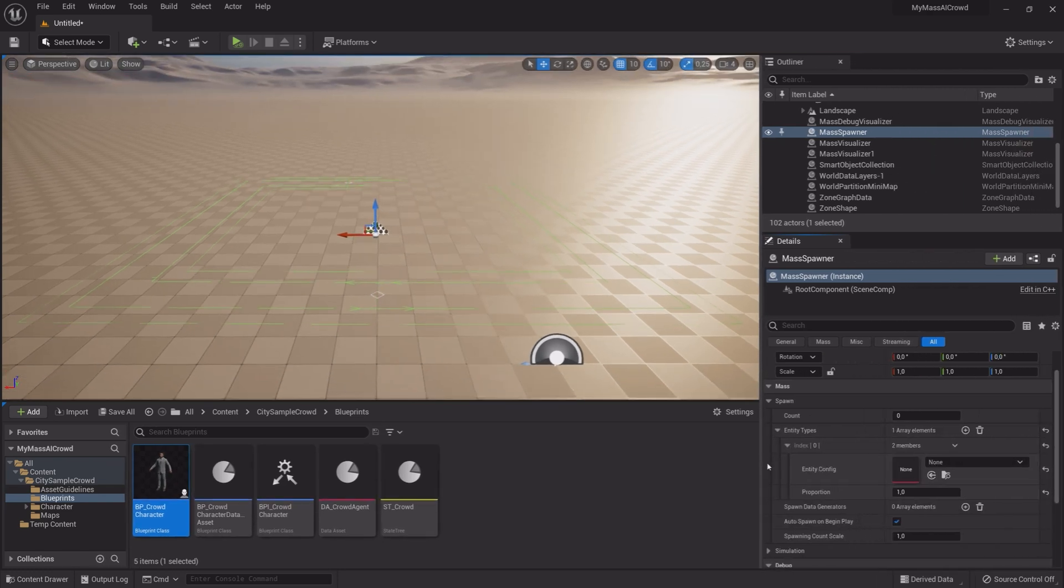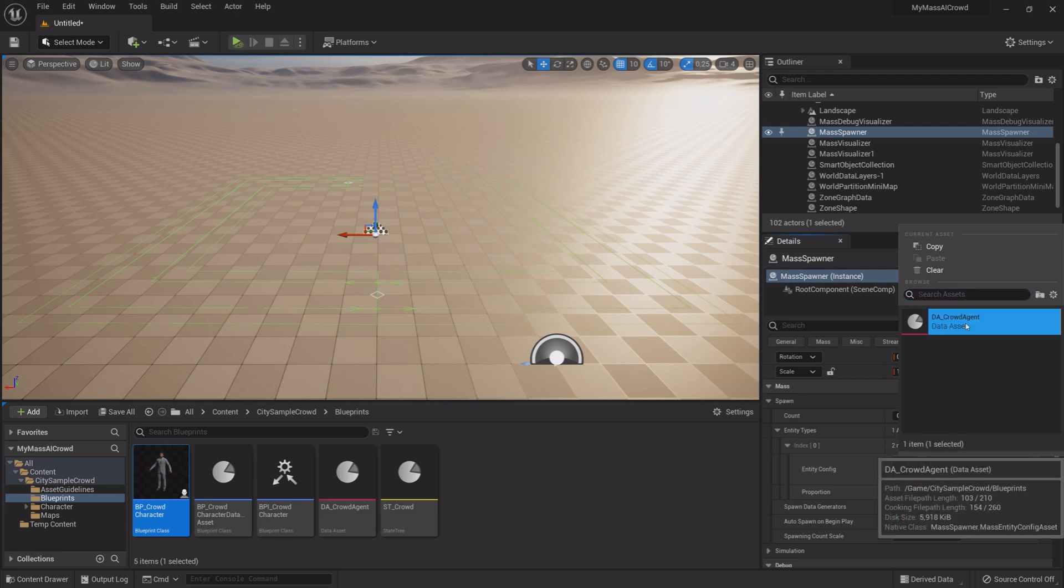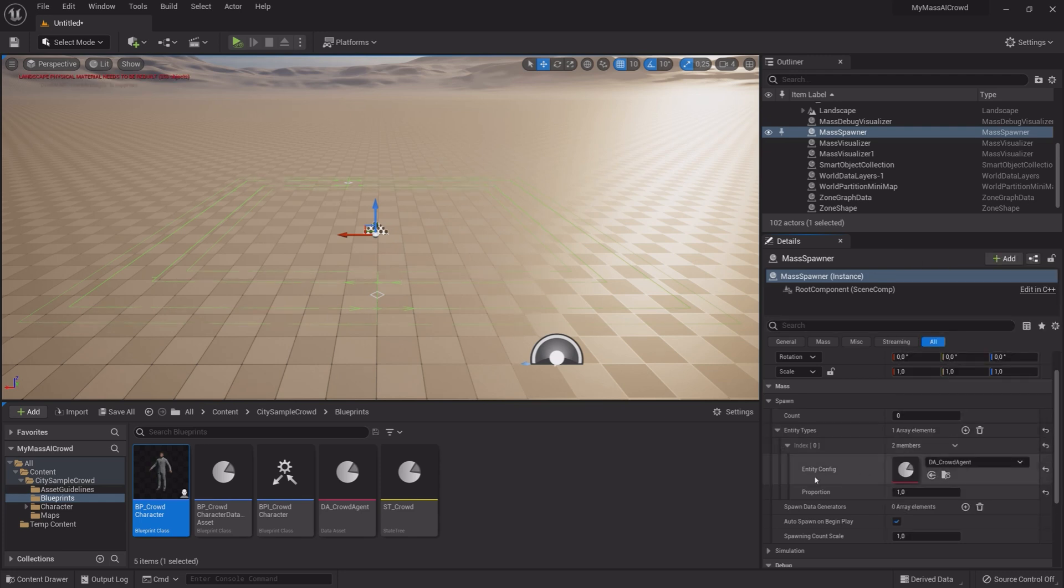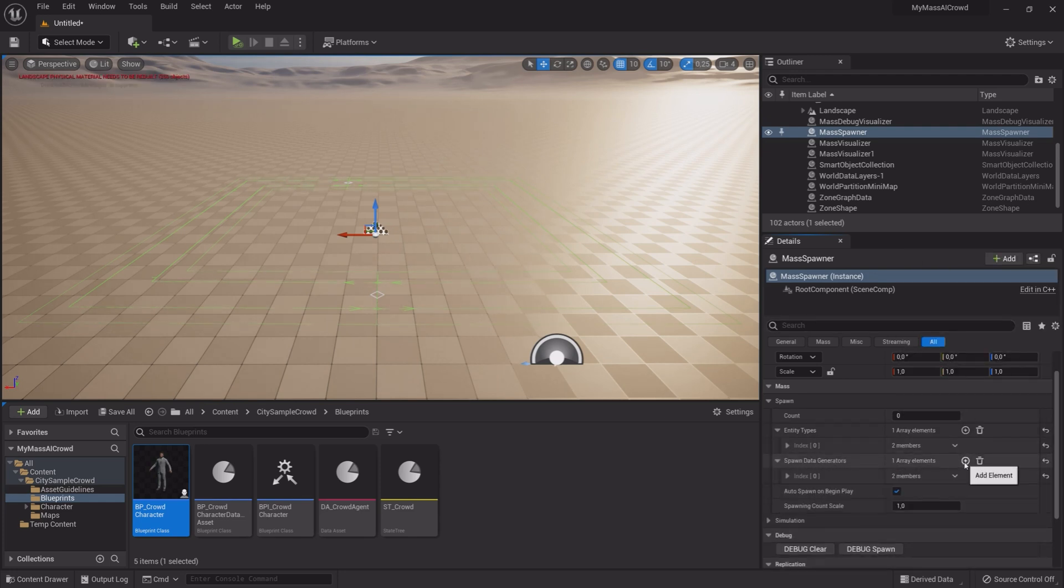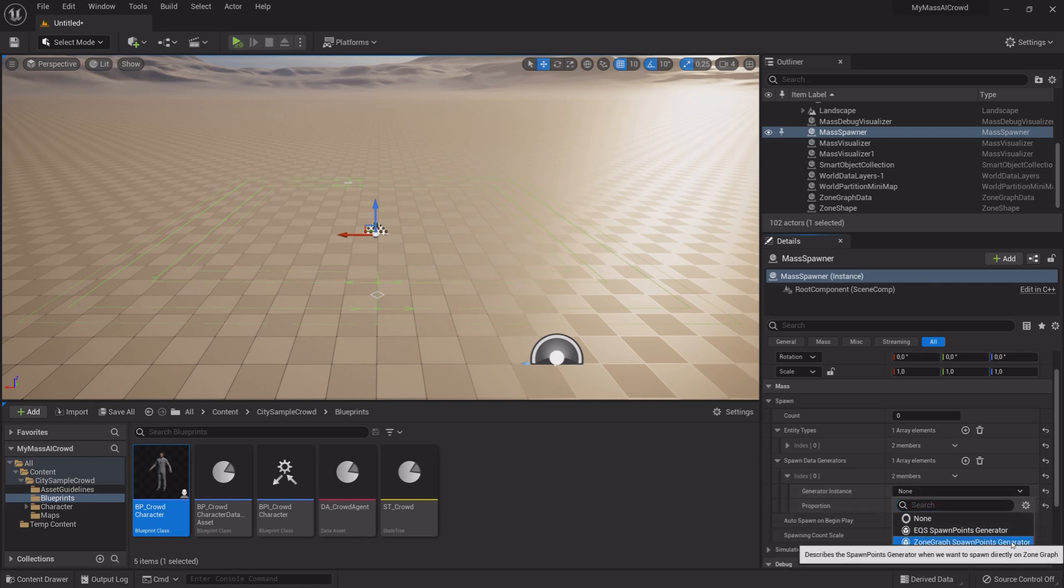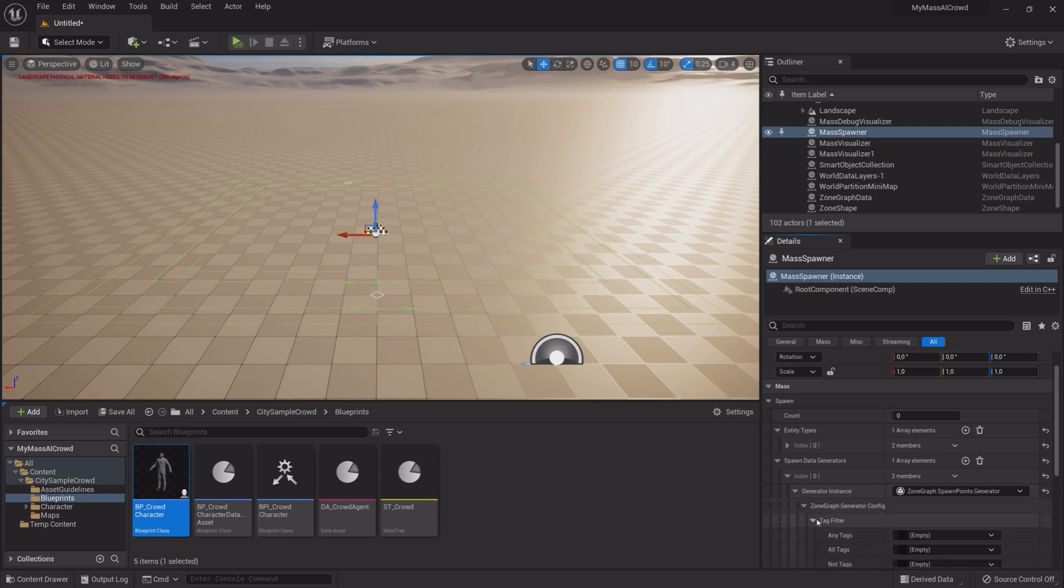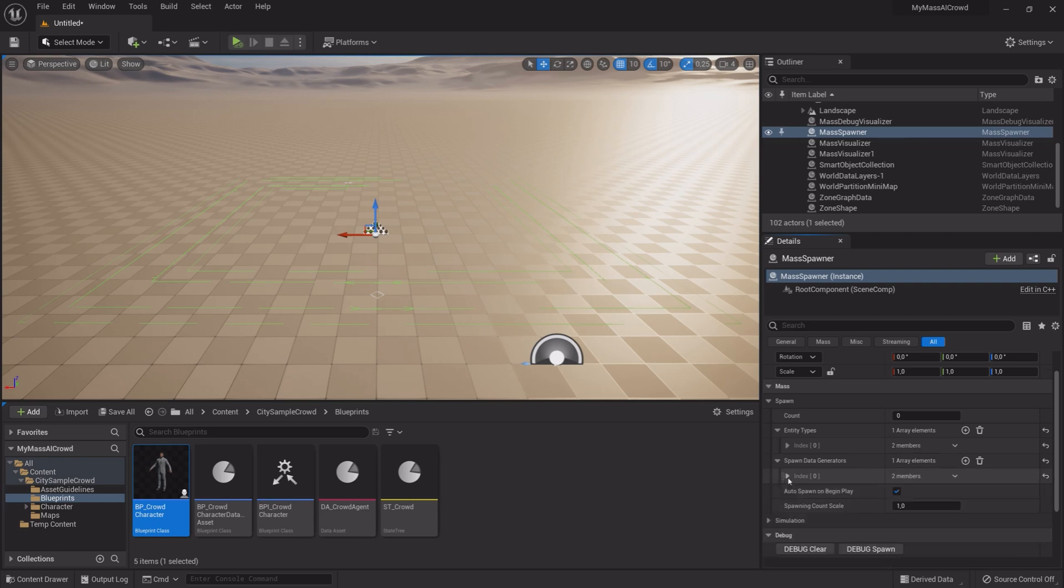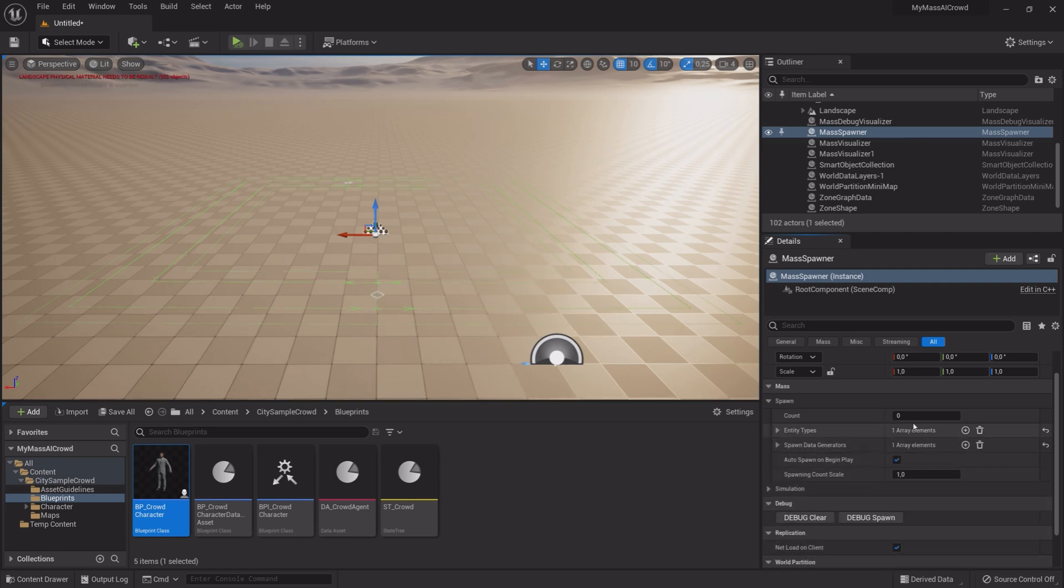Expand it and under Entity Config select our Data Asset. Add a Spawn Data Generator. Expand it and select Zone Graph Spawn Points Generator. Expand it. Under Tag Filter any Tags, select our Tag. In Count Type in 10.